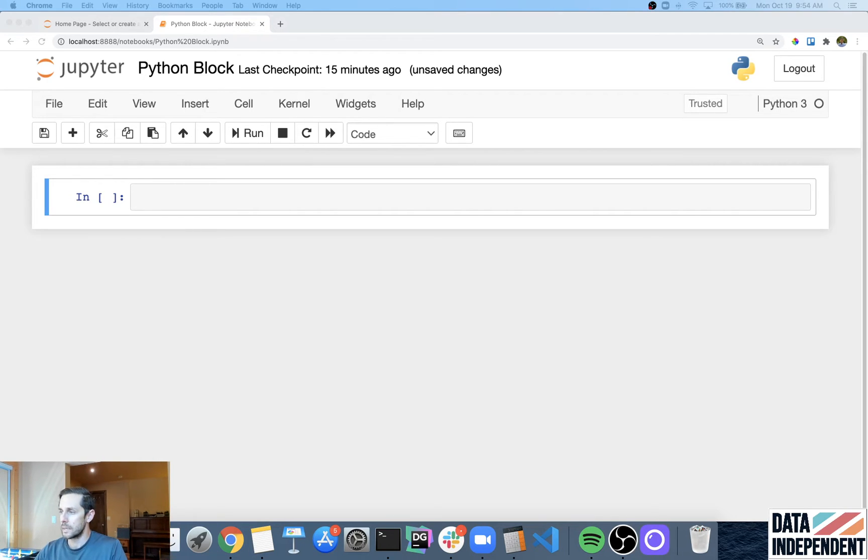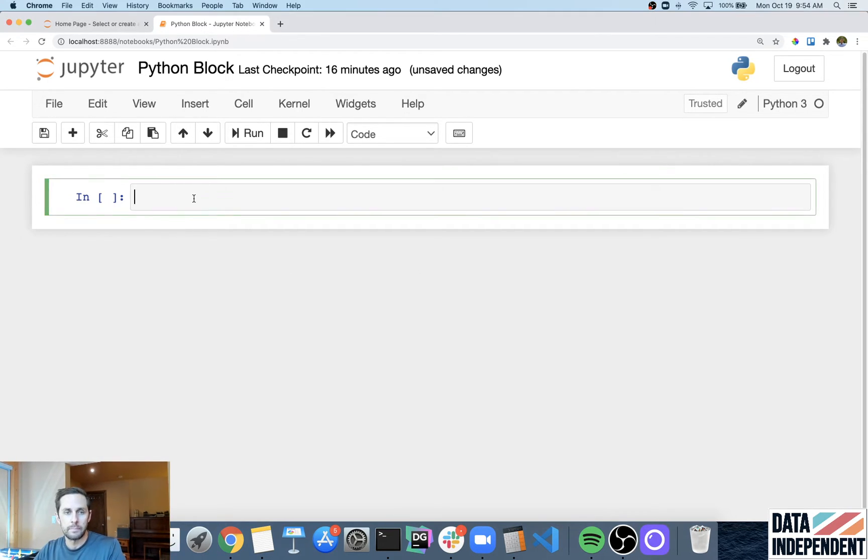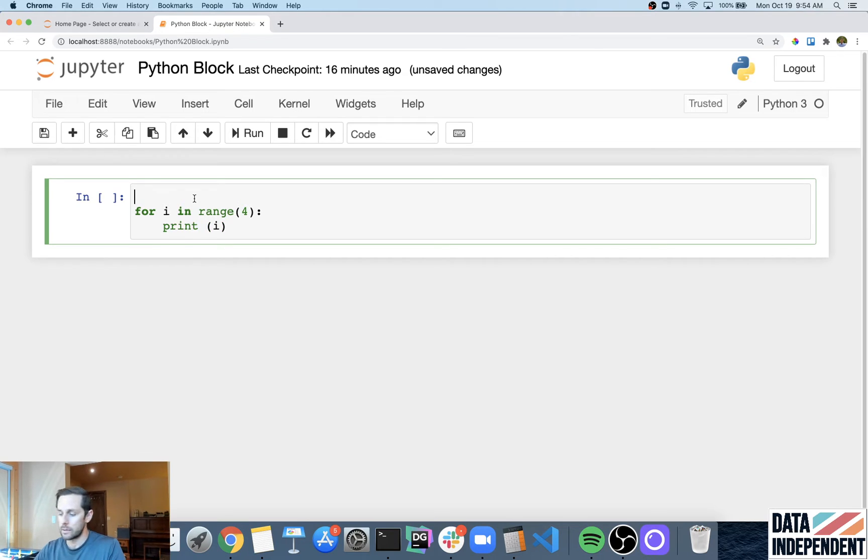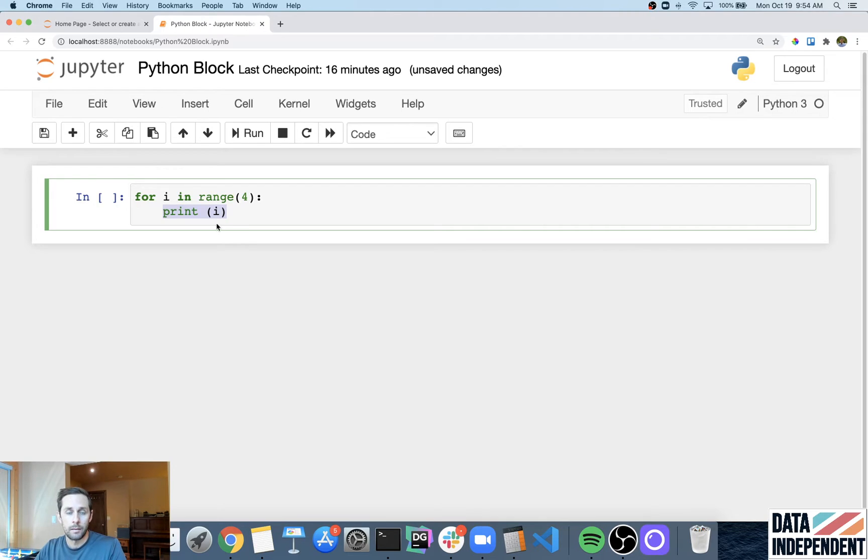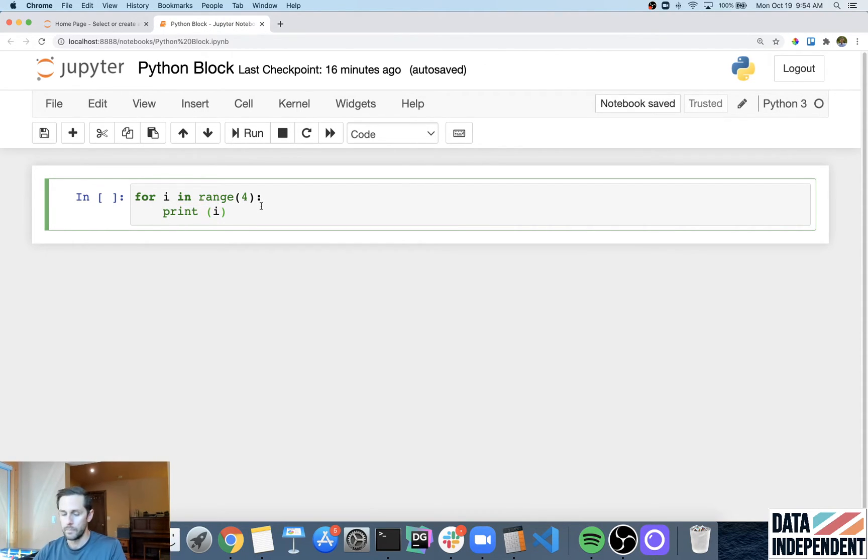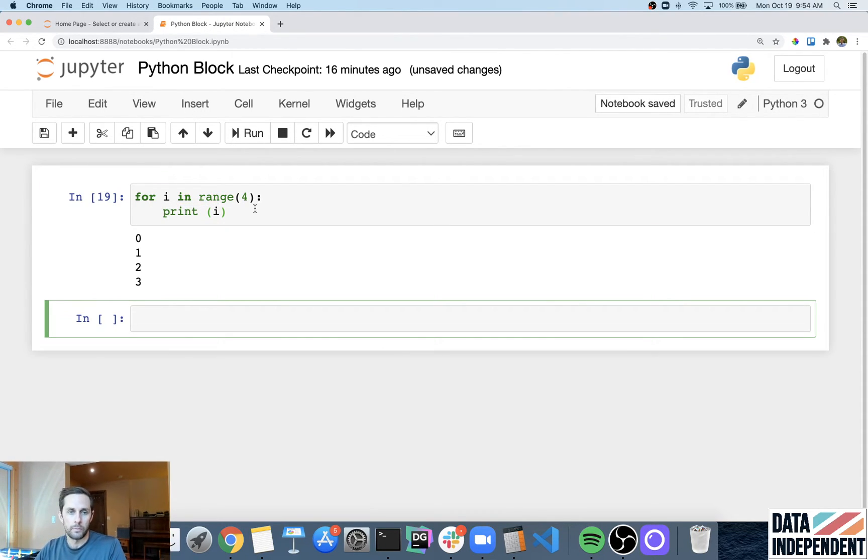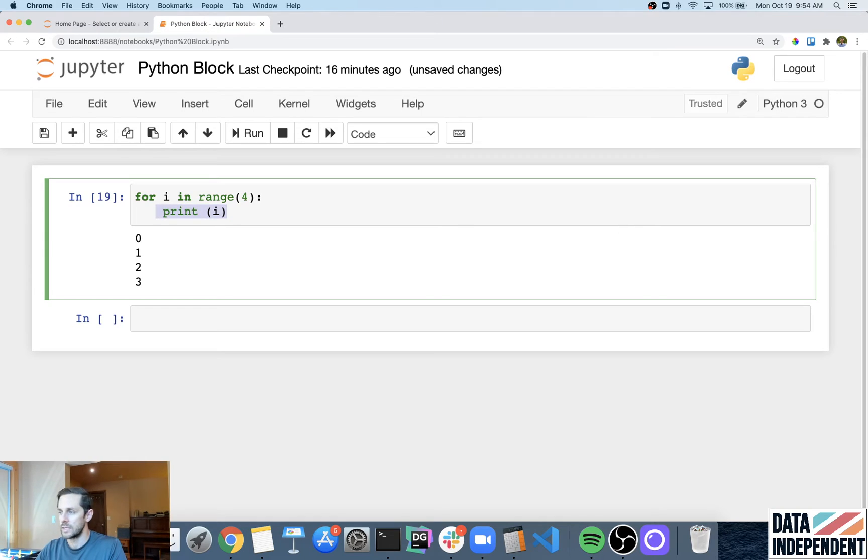Let's look at a few examples here. Blocks of code can be identified by looking at things that are on the same indent level. For example, this is a one line block of code that just says print I. I'll go ahead and run that, it just says print I.